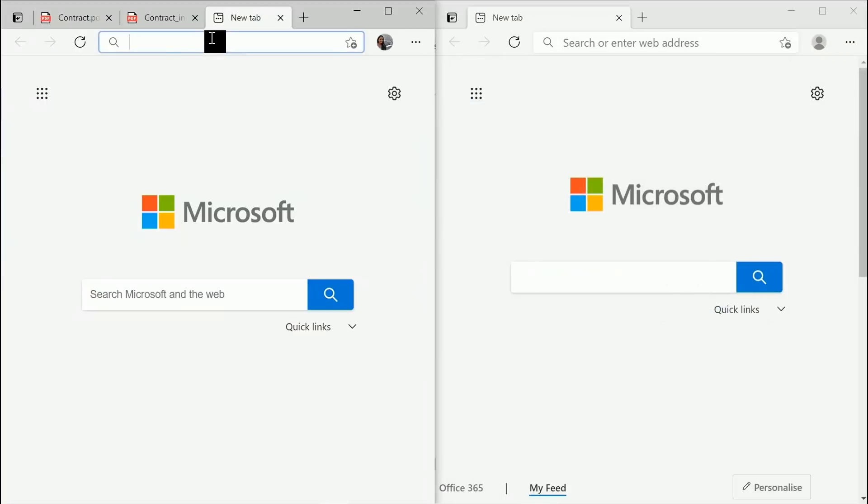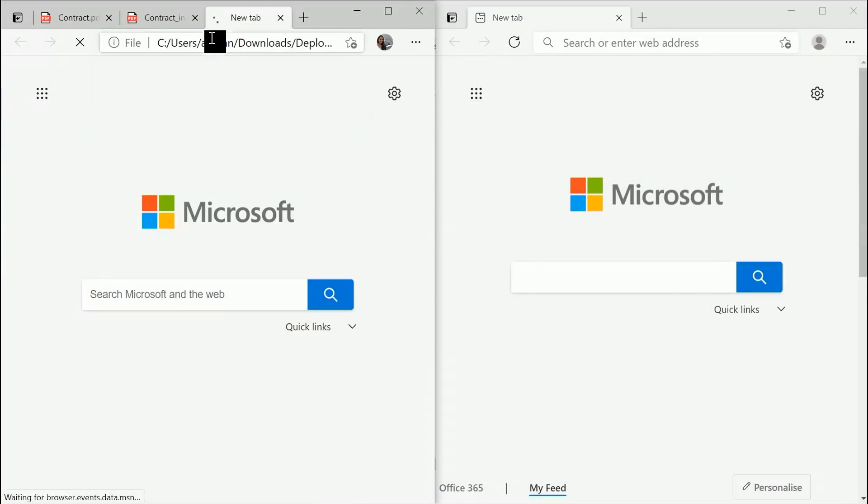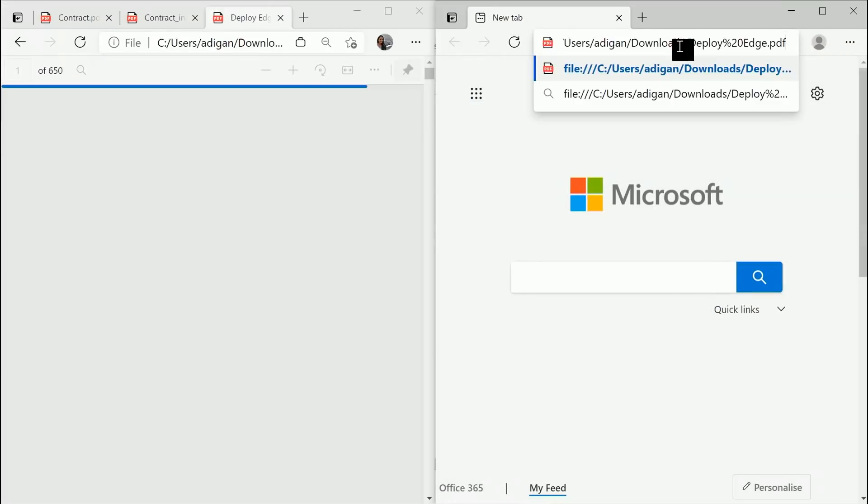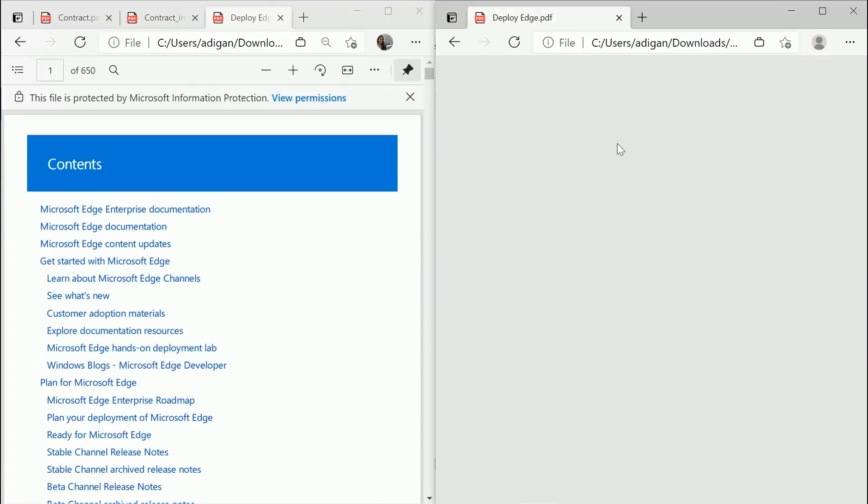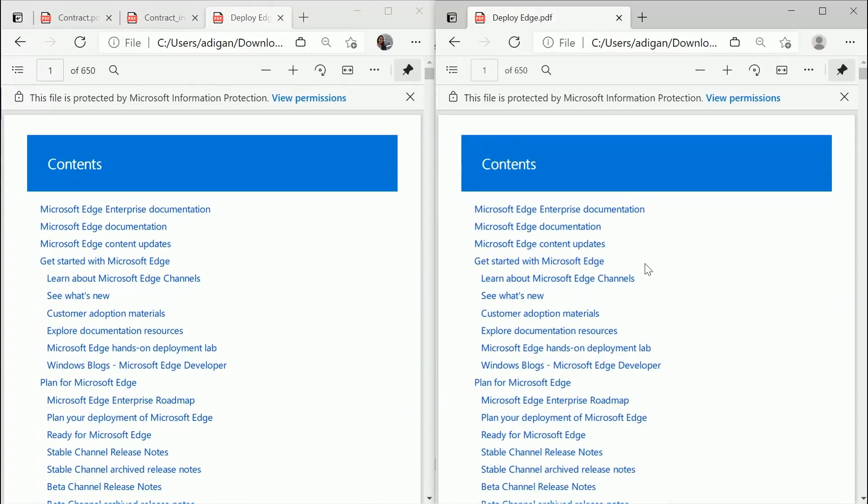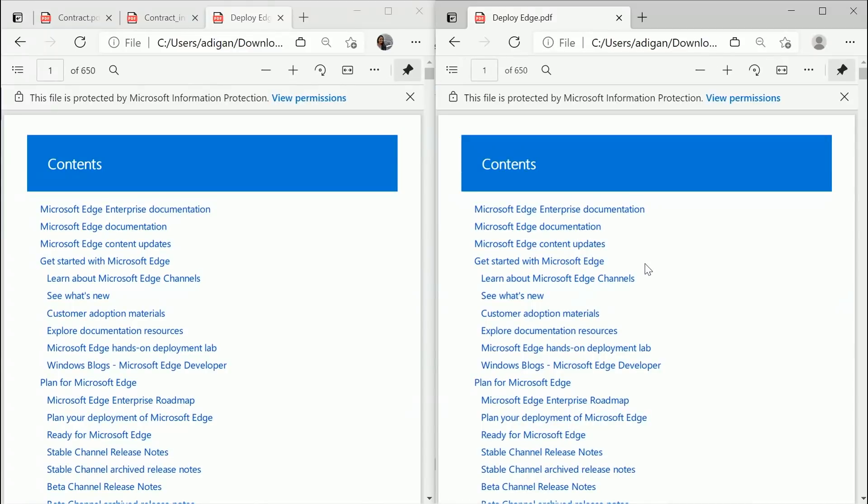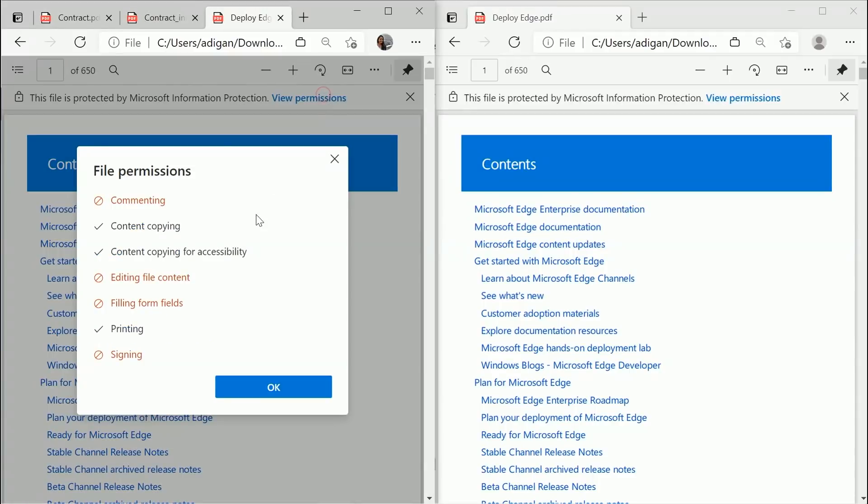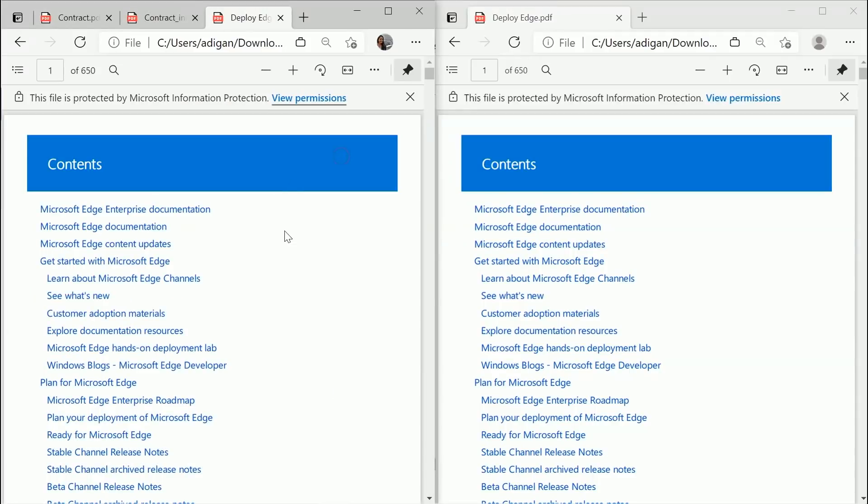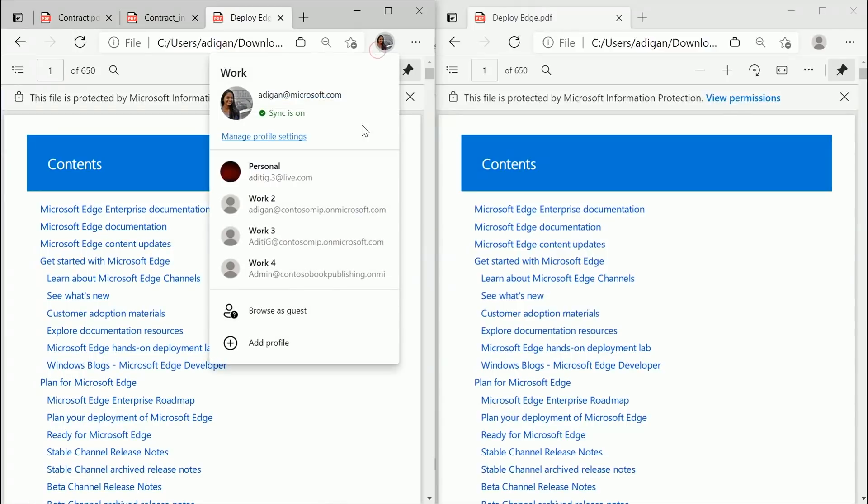And the same file, if the users who have the access for it open, then they would be able to see the file seamlessly, without the need of any other extension, without the need of any other add-in, and across Windows and Mac. It's that seamless. They can also validate what permissions they have on the document. Again, they just need to sign into the browser and they would be able to view the files that are there. And as you can see, this works across business tenants now.